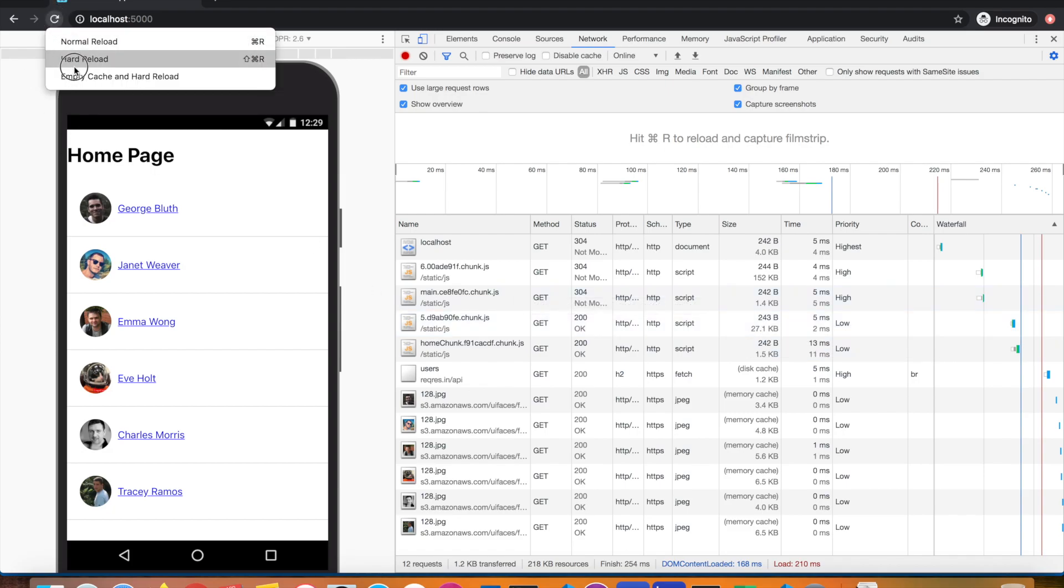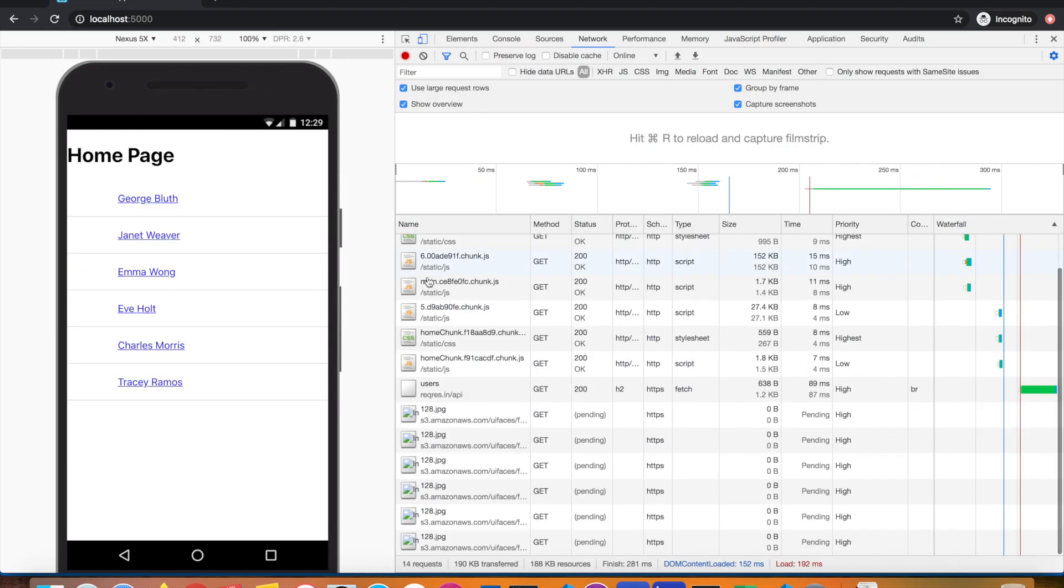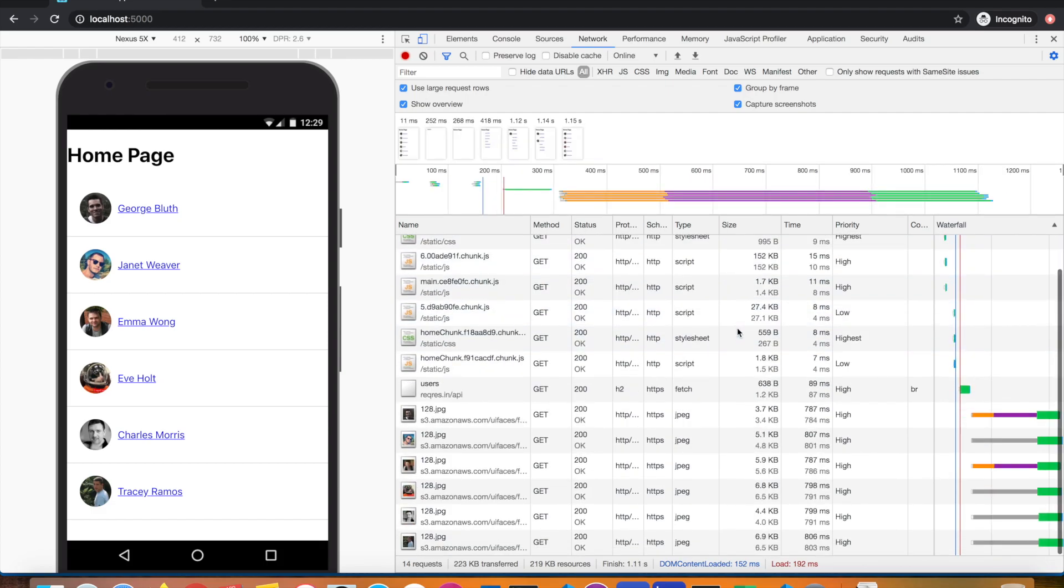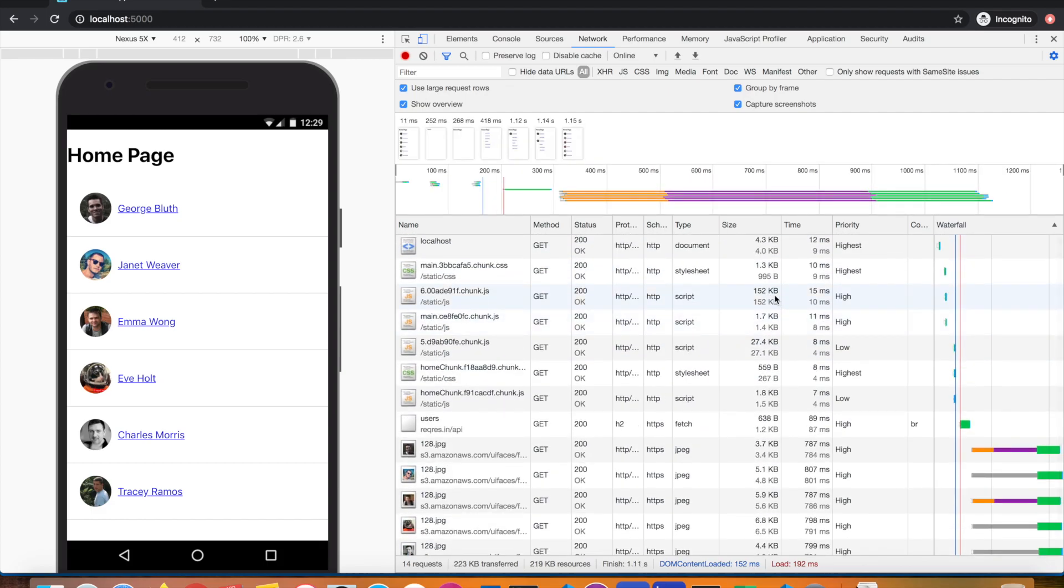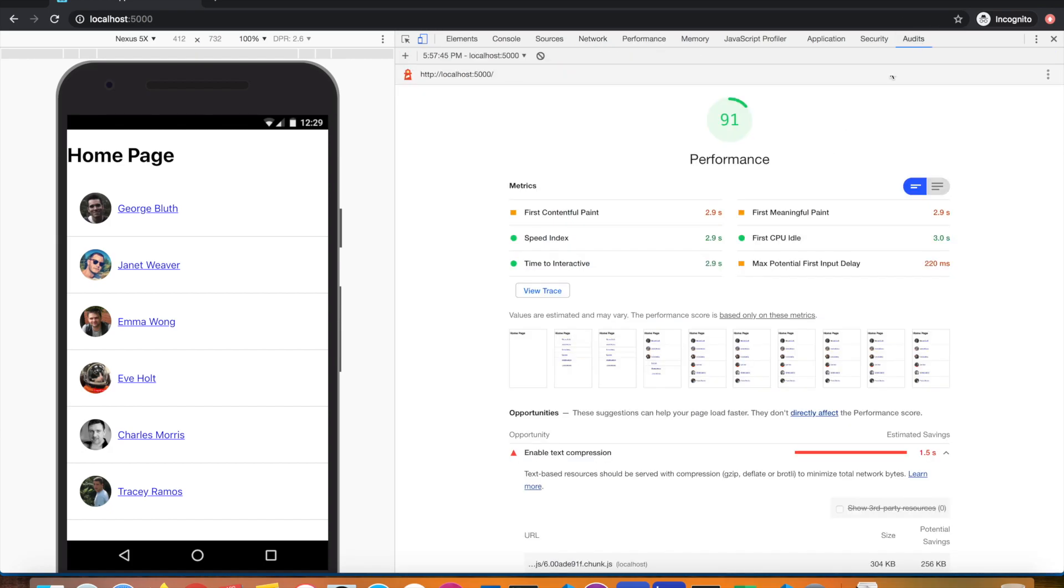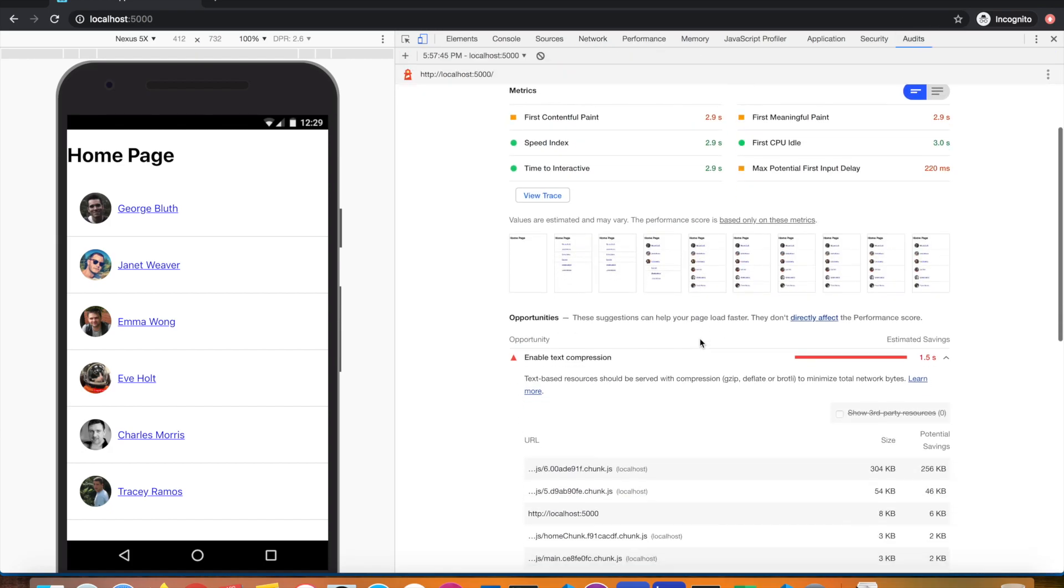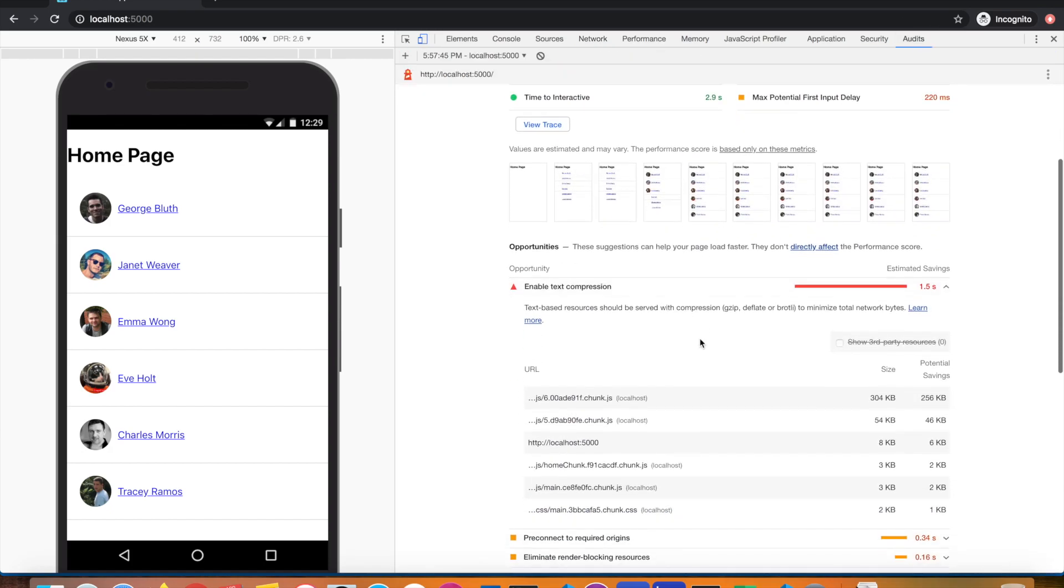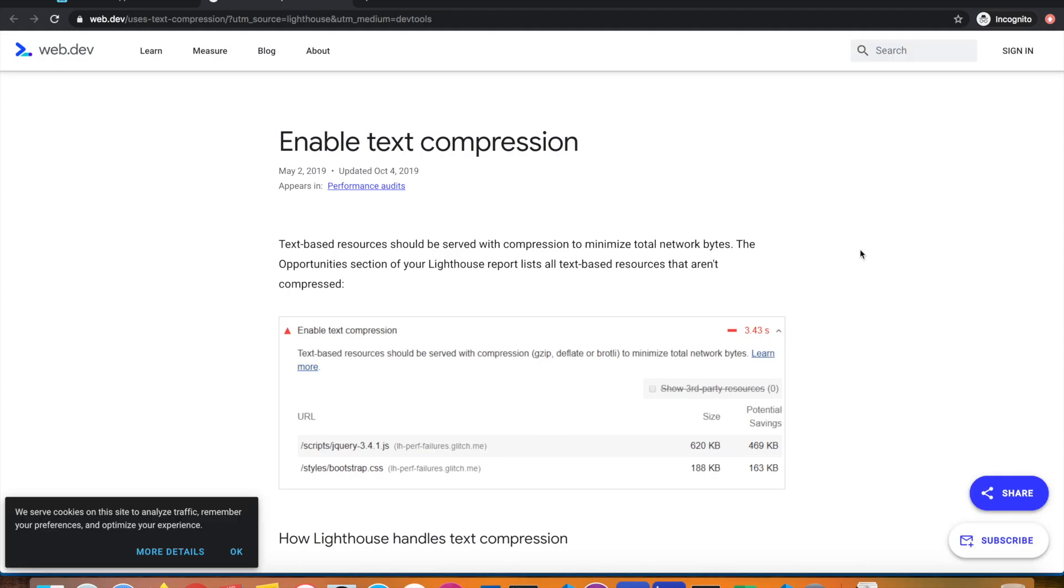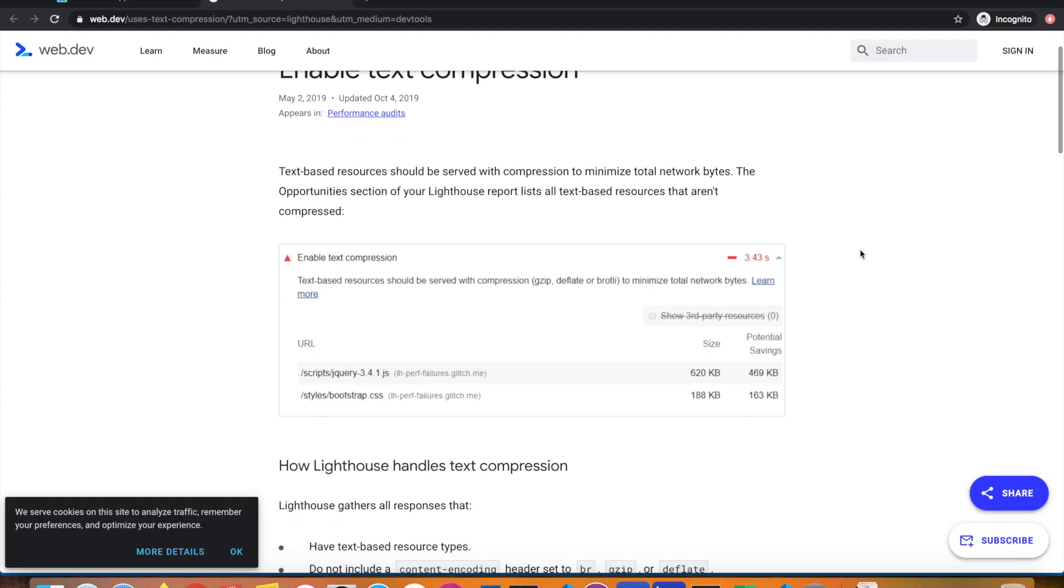Let me go back to the audits panel and quickly take you to the Google documentation. If you learn more, you can open the web dev documentation. Here they've stated text-based resources should be served with compression to minimize total network bytes. The opportunity section of Lighthouse reports this.